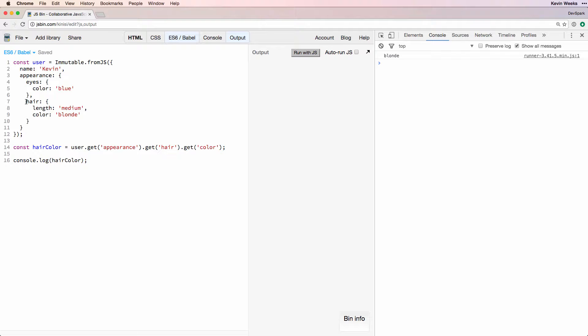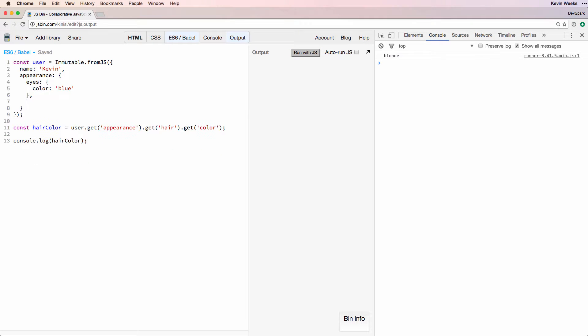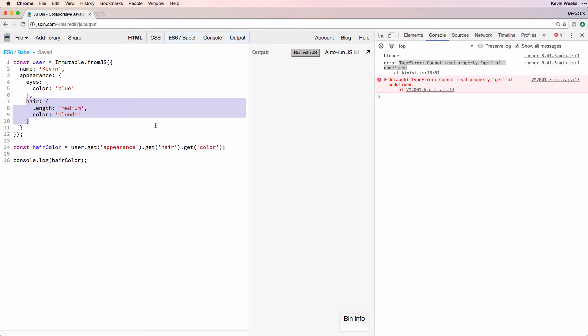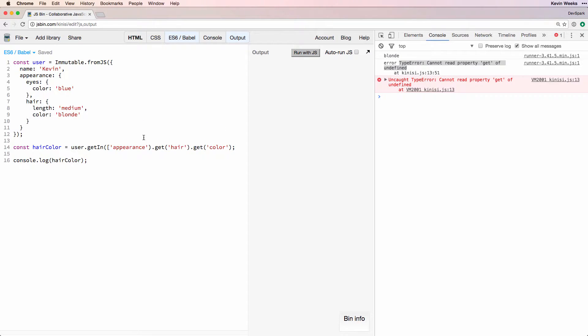But if we're missing some data, like hair, this will throw an exception. The better approach is to use getIn. You pass it an array of keys that represent the path to the desired data: appearance, hair, color.